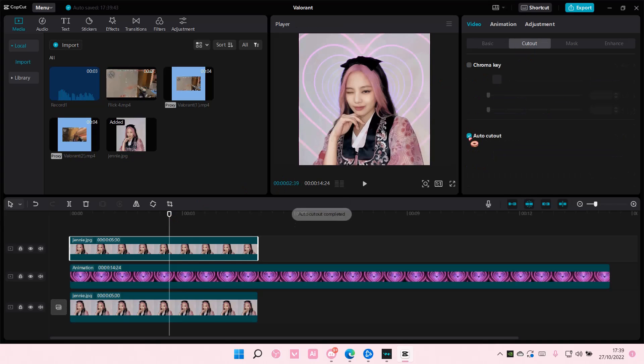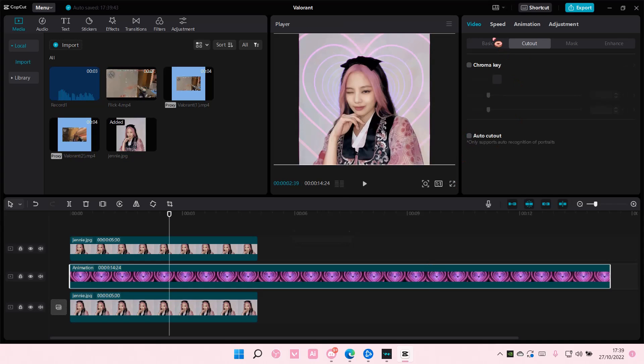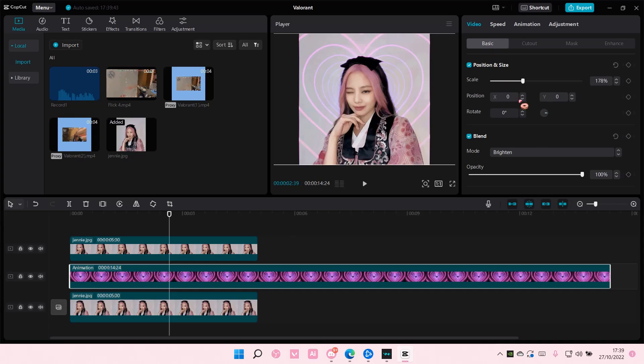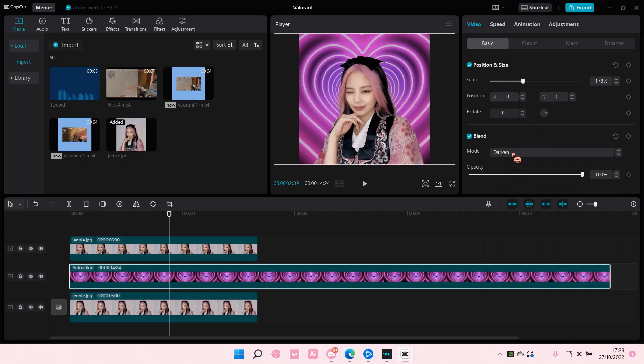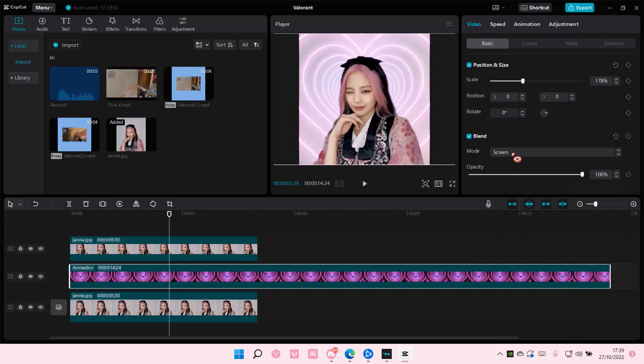Go to cutout and then you are just going to select auto cutout and that's it. As you can see, the overlay is behind the subject right there.